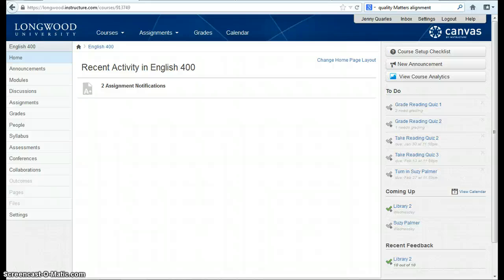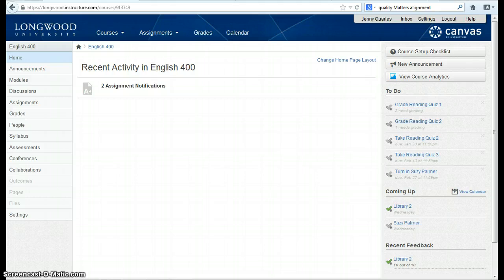Another way to add interactivity between students in an online or hybrid course is to use group-based learning. To do this, you might want to create a group within your Canvas course.